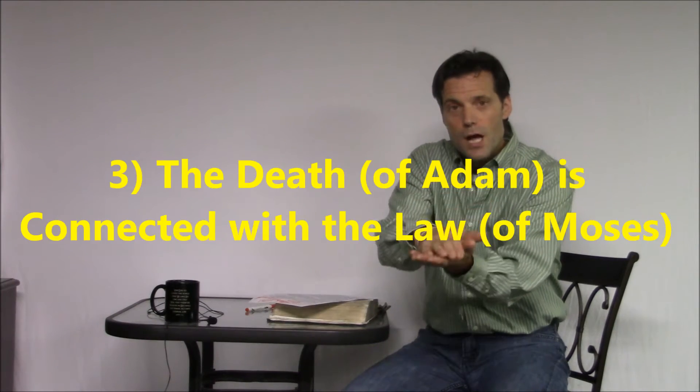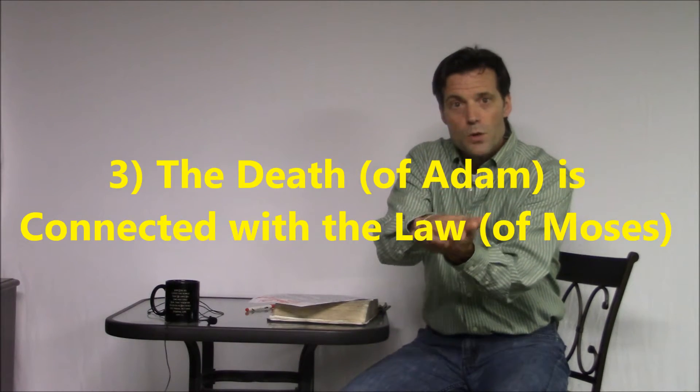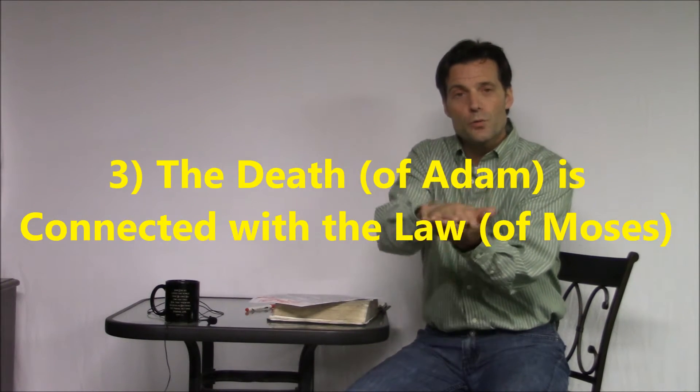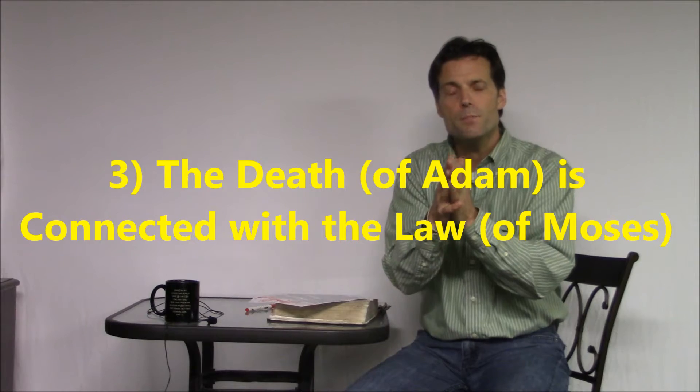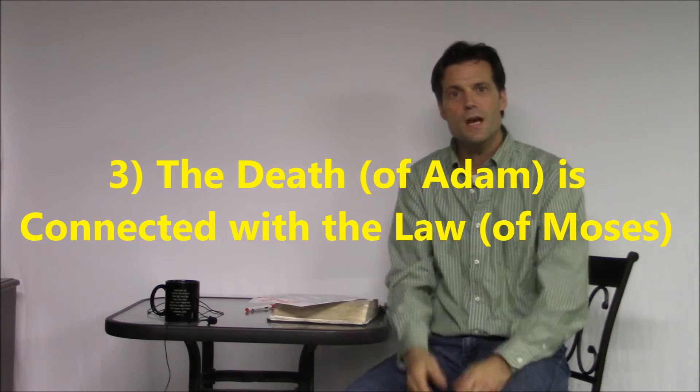Number three, we fast forwarded to the exodus out of Egypt, and we saw that with the establishment of the Mosaic covenant, the law, it was the death, the death of Adam, that was placed into or under the law, or Torah, and it created this inseparable bond or attachment one to the other. Why is that important to eschatology or prophecy, you might ask? Well, to put it as simply as I possibly can here.